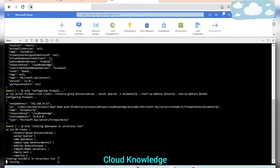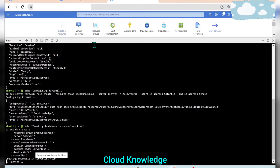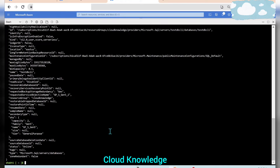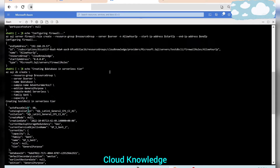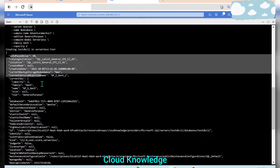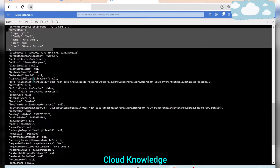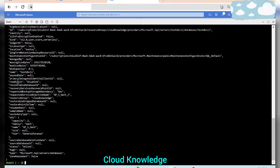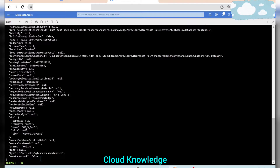The database is being created in the Serverless compute tier, shown as running. Let's wait for it to complete. The database is now created. We can see the details: creation date, SKU details, database ID, and other configuration details. The tier is General Purpose, zone redundancy is false, and all relevant settings are visible.